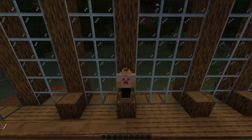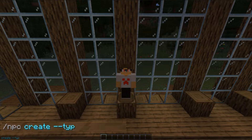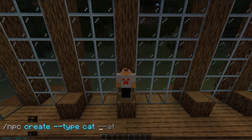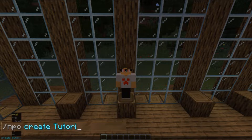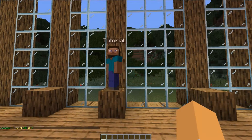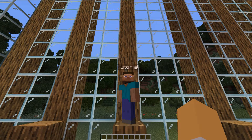Then to create it, you're going to use the command slash NPC create, and then put the name of it in. If you want to use a player model, or something like a cat or a wolf, you can go to type and type wolf or cat. Then go ahead and type in the name of what you want the NPC to display. In this case, I want to show the tutorial text right on top of it. Just like that, the NPC has been created with the word tutorial at the top.